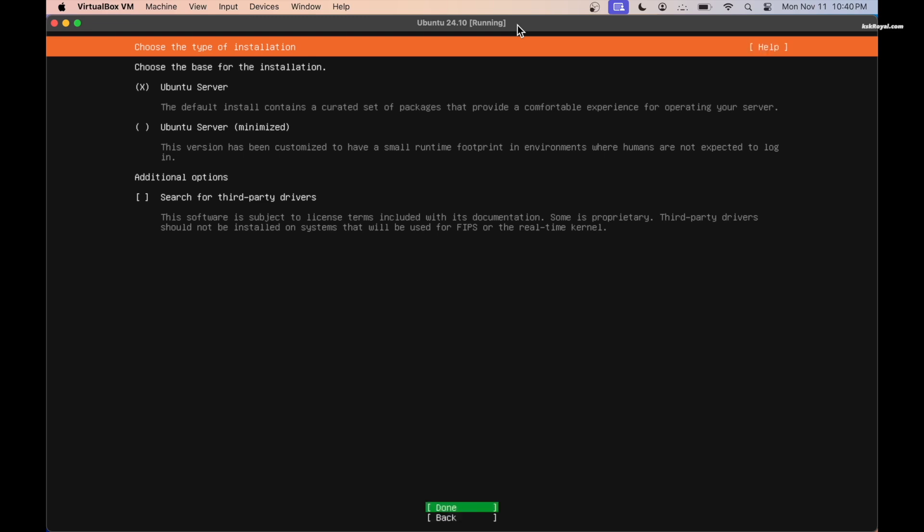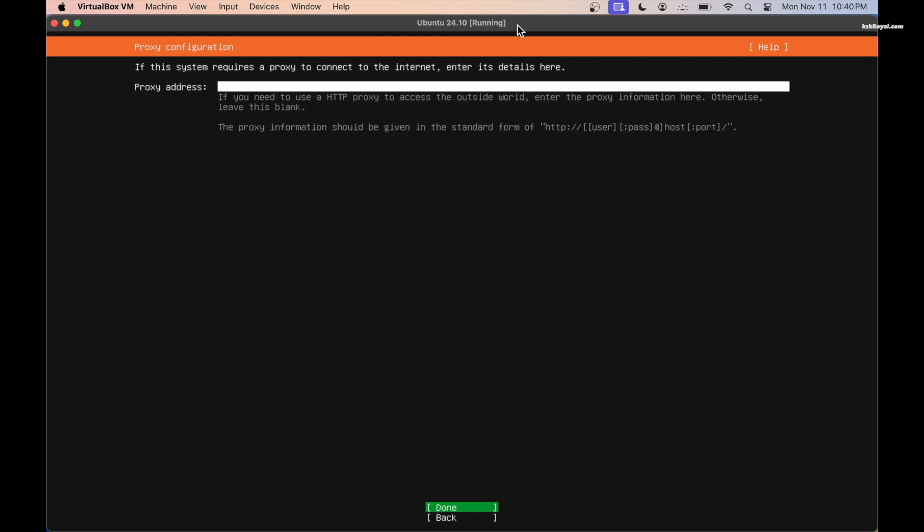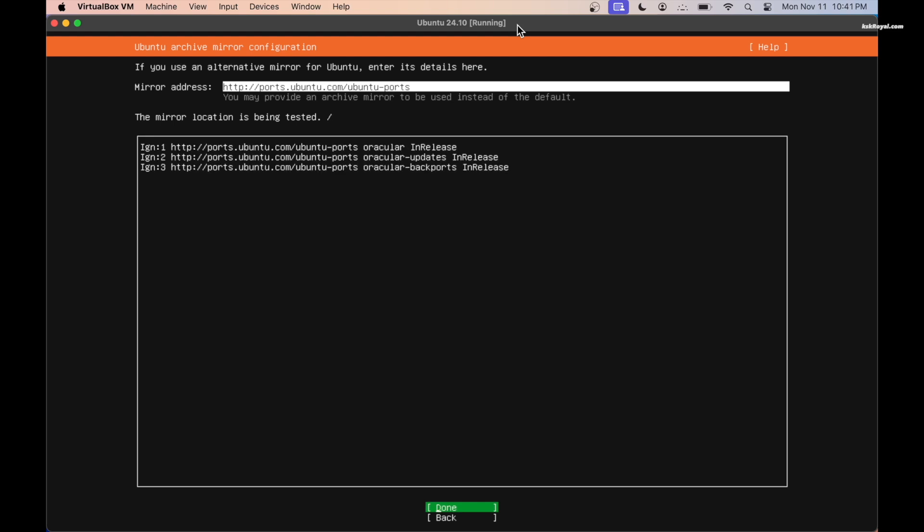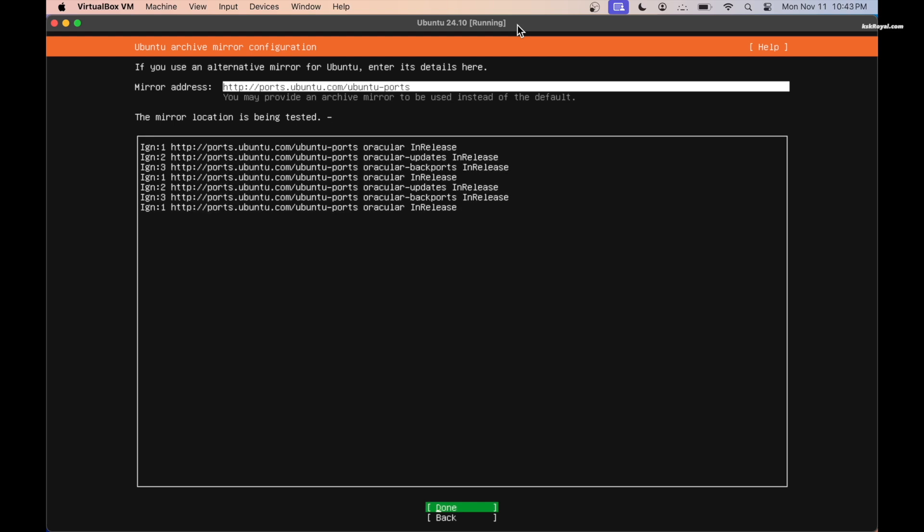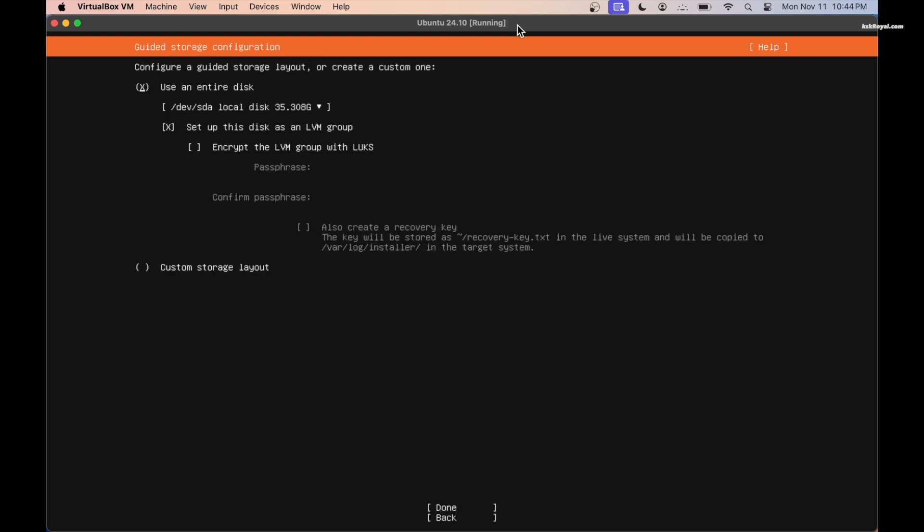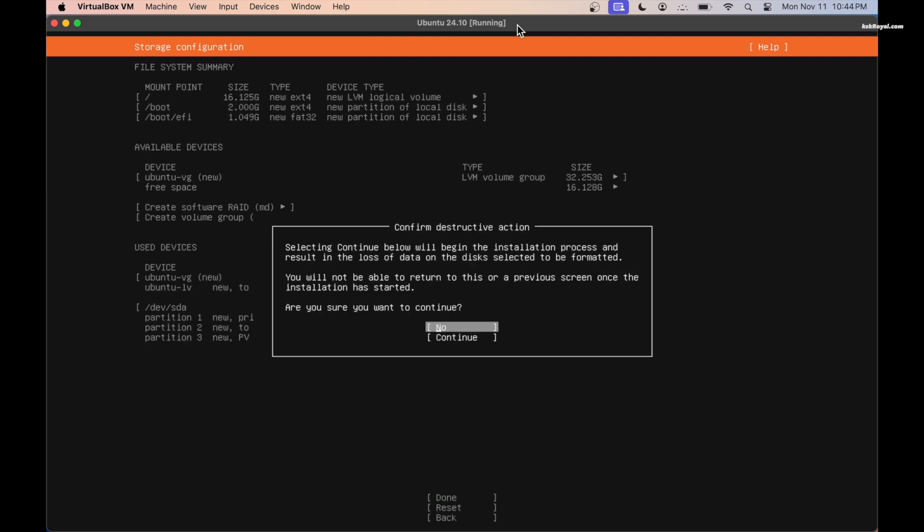Then for the network configuration leave it as default, and the same goes for the proxy configuration. Now wait for a few seconds to fetch the Ubuntu mirrors and choose done. Then select the entire disk to wipe the virtual drive. This is the file system summary and the partitions it's going to make and choose done.